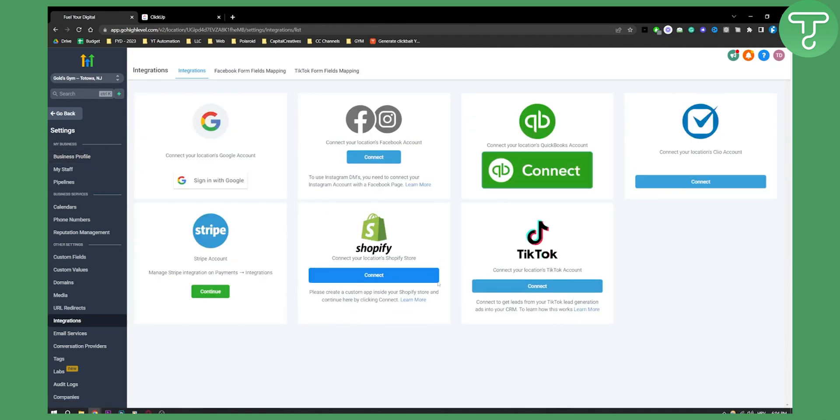Here you can actually connect your Shopify store. Before that, we'll click Learn More here.